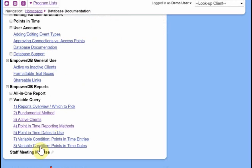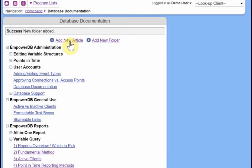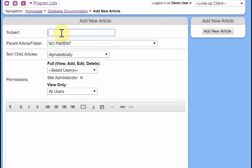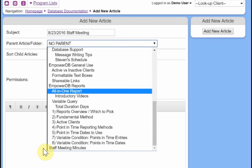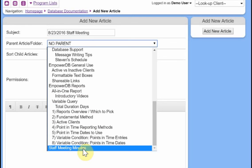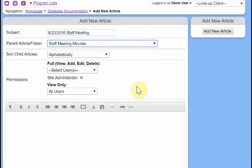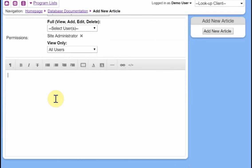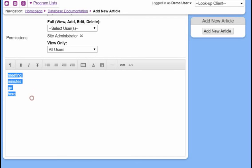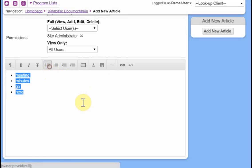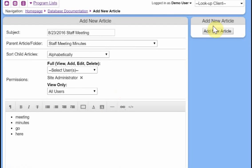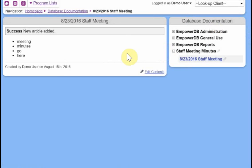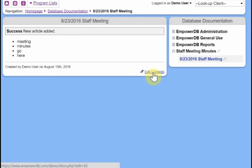All right, new folder has been added down at the bottom here, staff meeting minutes, there's nothing inside of it yet. So we can't expand or collapse it. And now let's just add in a new quick new article. Okay, 8, 23, 2016, staff meeting. And the parent article should be the one that we just made, the parent folder. And there's going to be nothing inside of this. So we don't have to even bother with that. And the permissions here are great. Put in our meeting minutes and do a little bit of formatting like that. Okay, adding that. And here we go. So staff meeting minutes is our folder. And there's the article that we just added. And again, we're can edit it there.